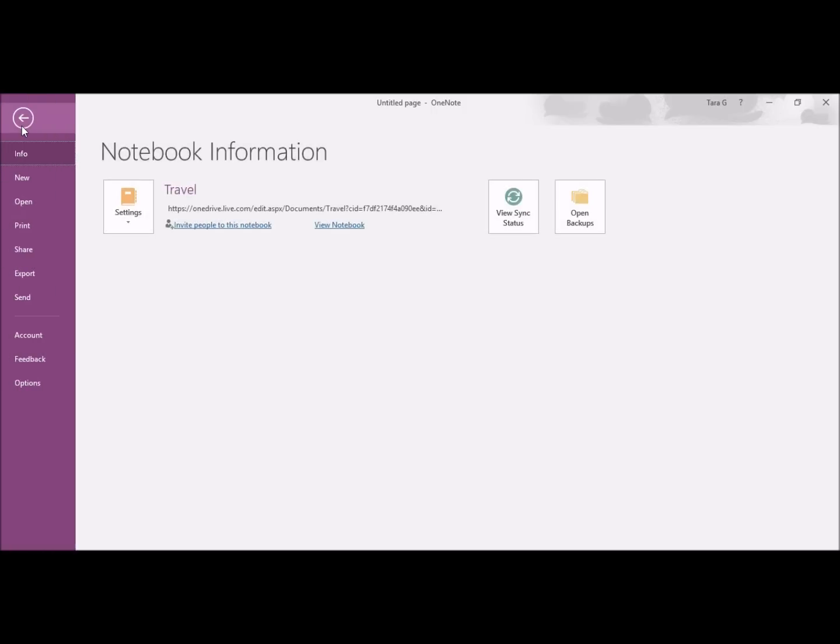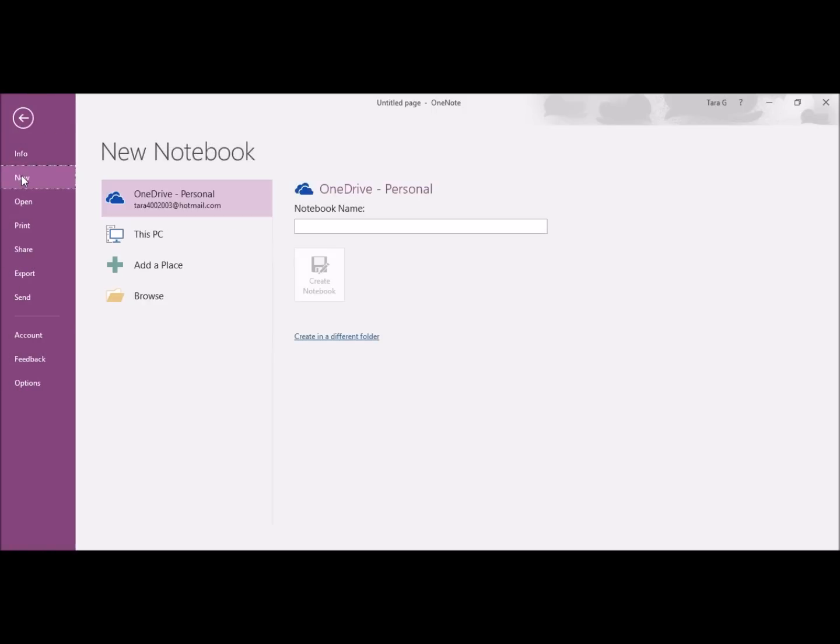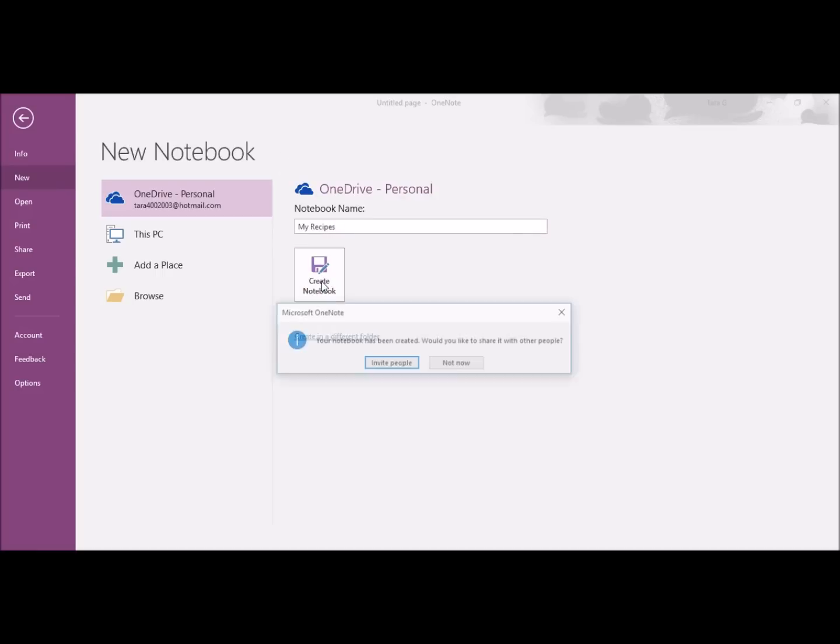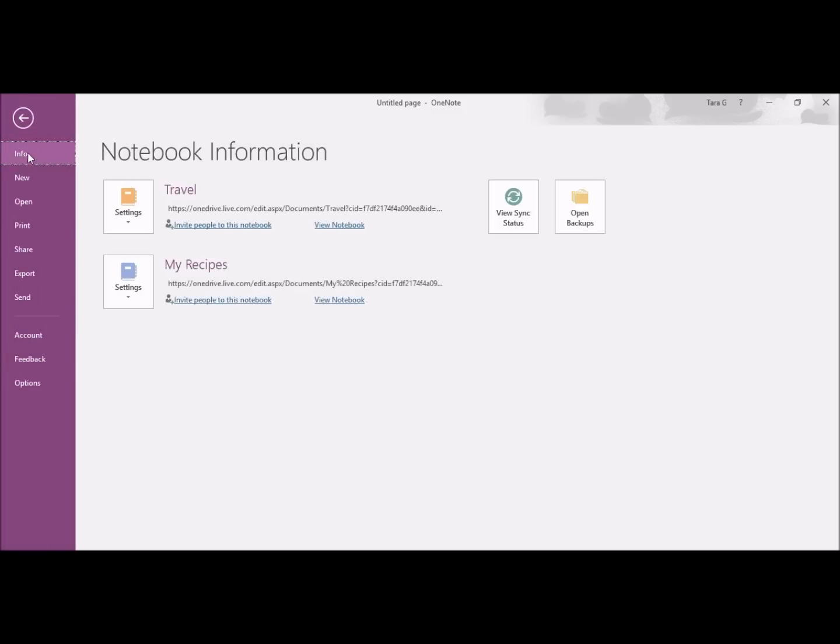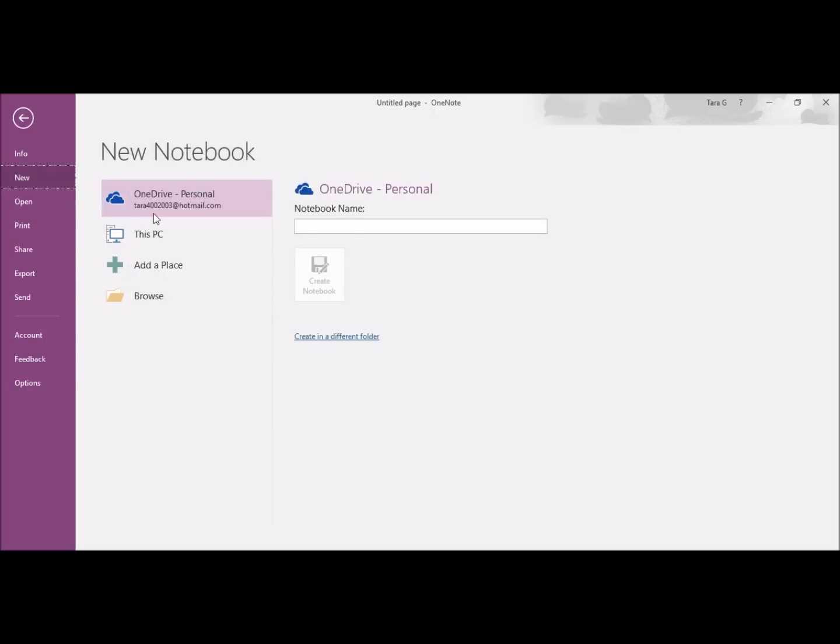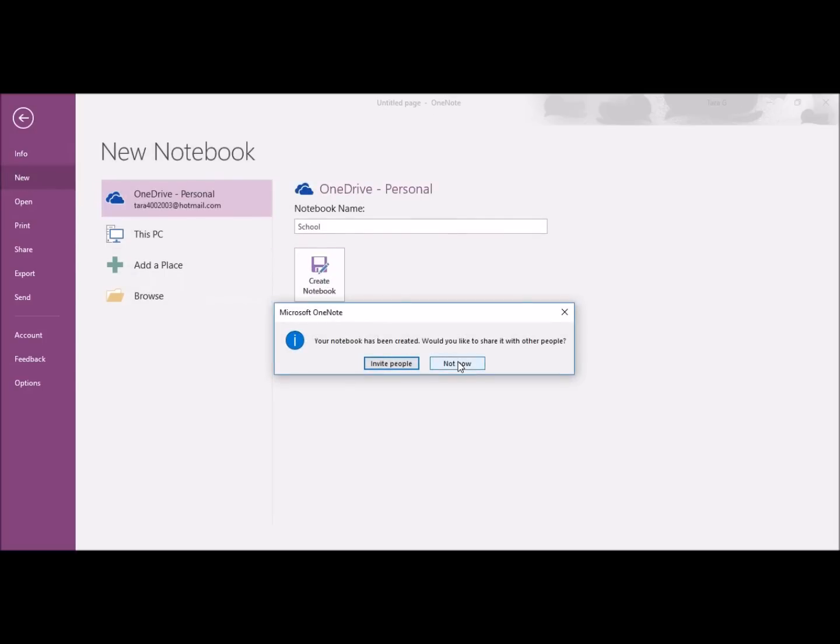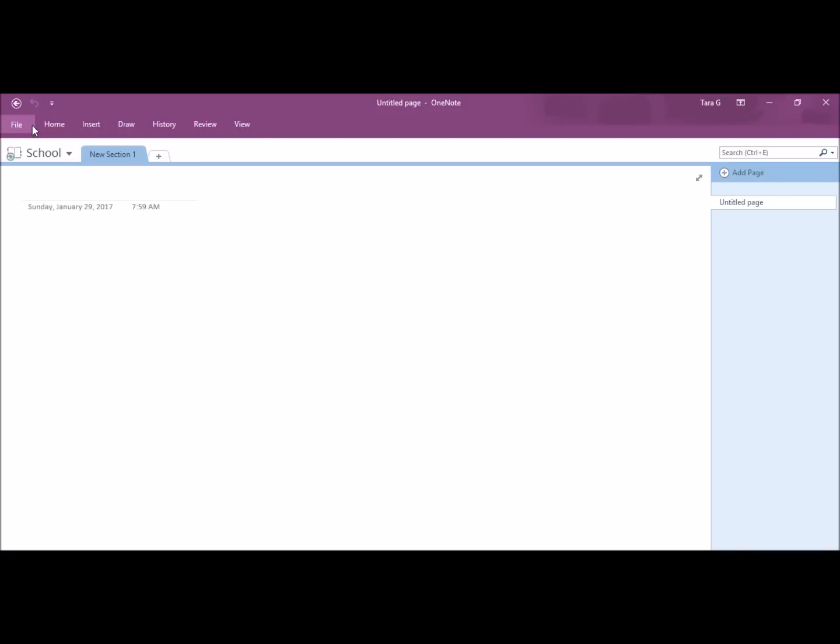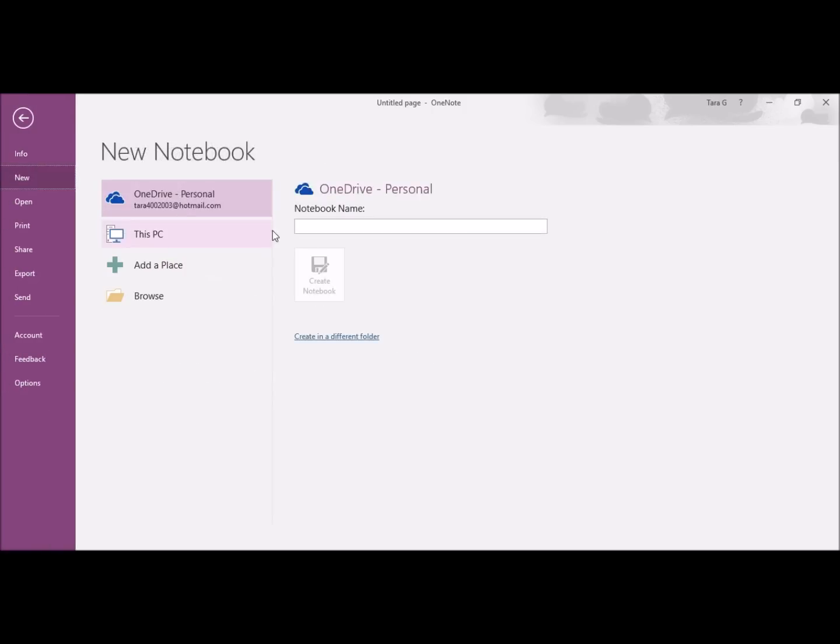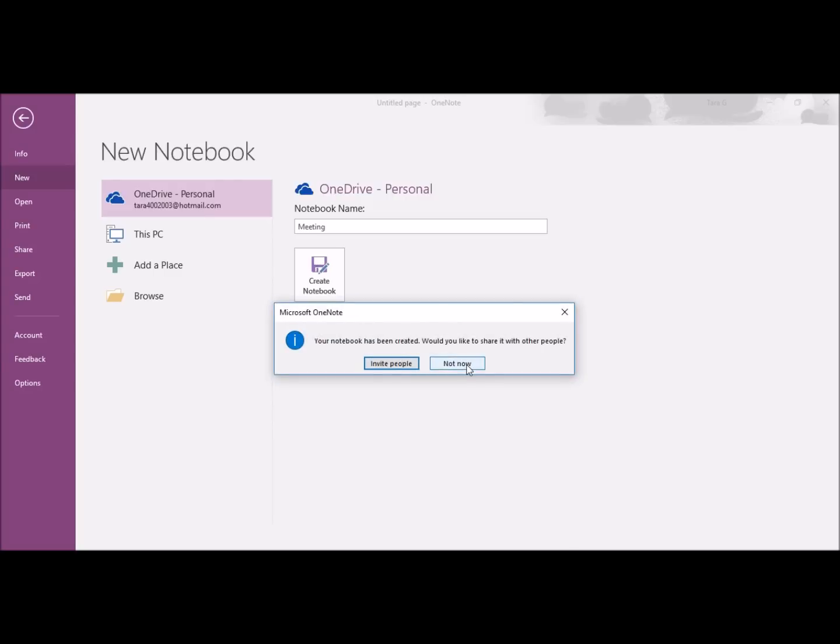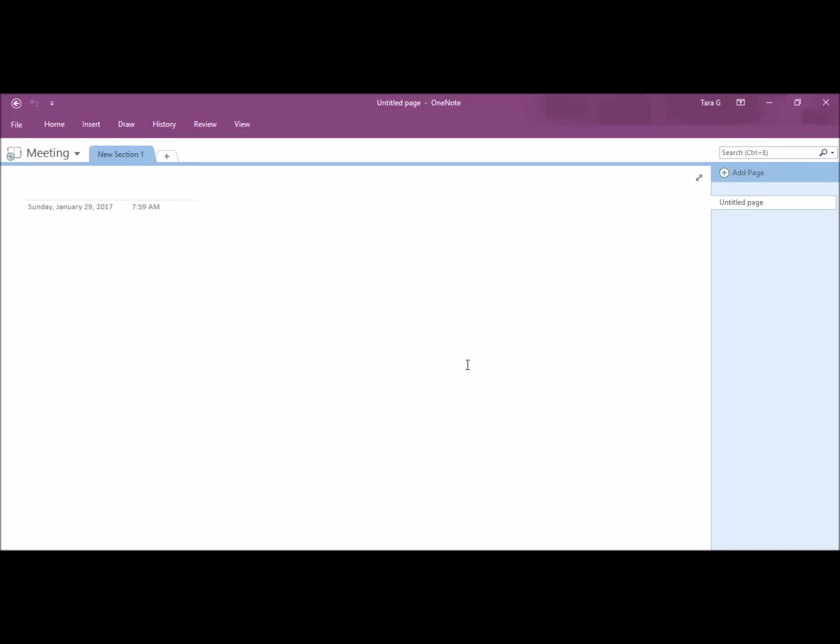I'm going to create another notebook again by clicking File, New, and I will name this notebook My Recipes. And click Create Notebook. I don't want to invite anyone right now. I'm going to create my third notebook and name this one School. And one more notebook and name this Meeting. Okay, now I have four notebooks.